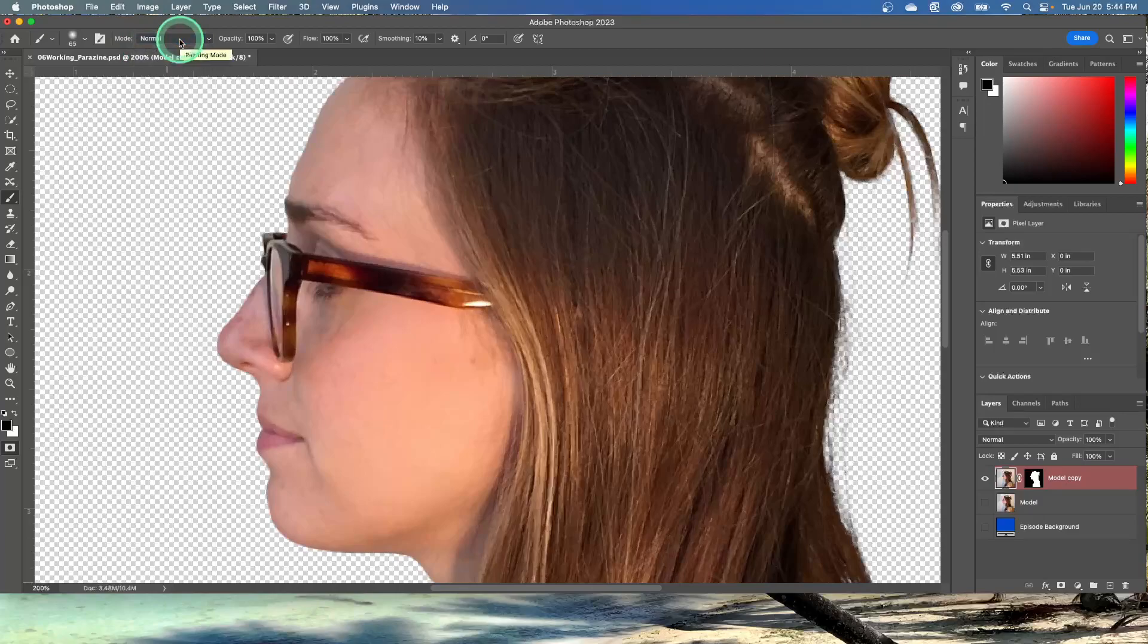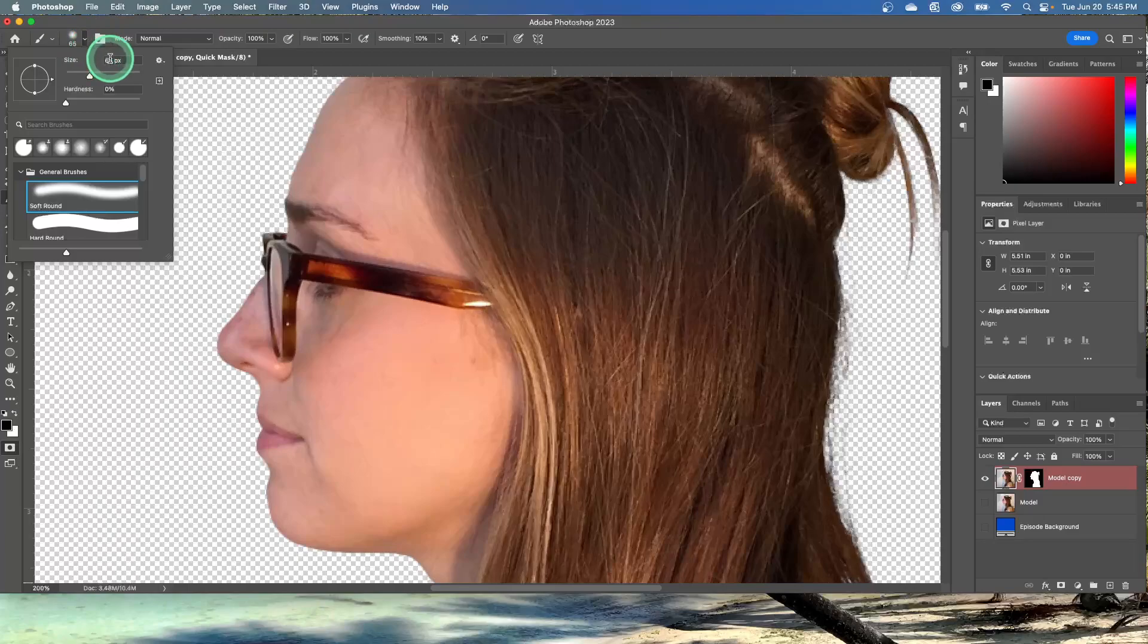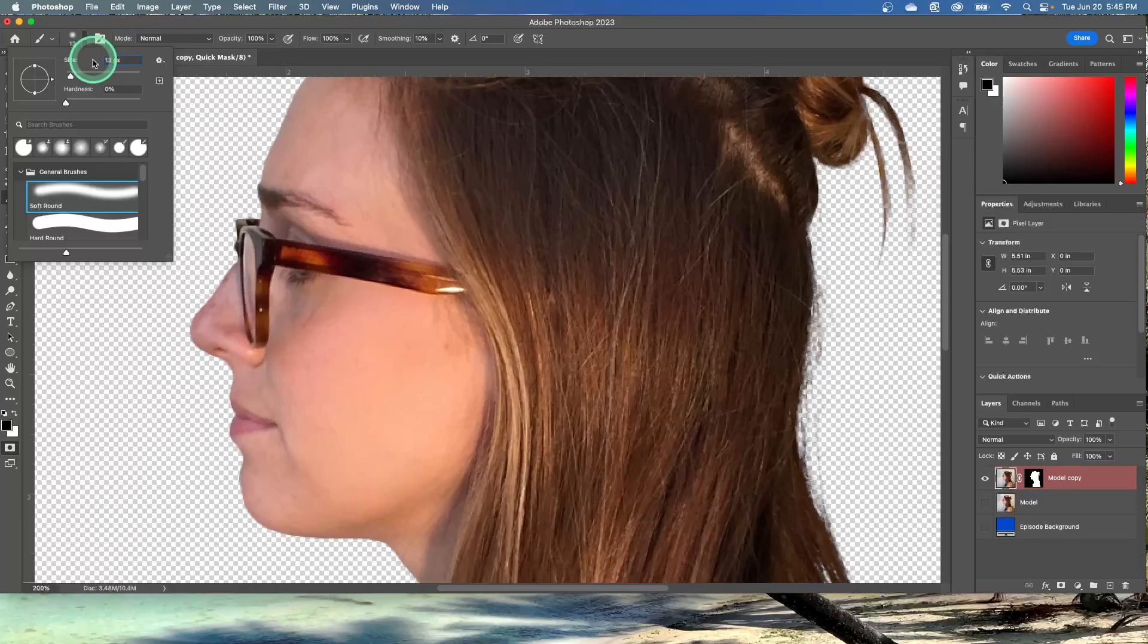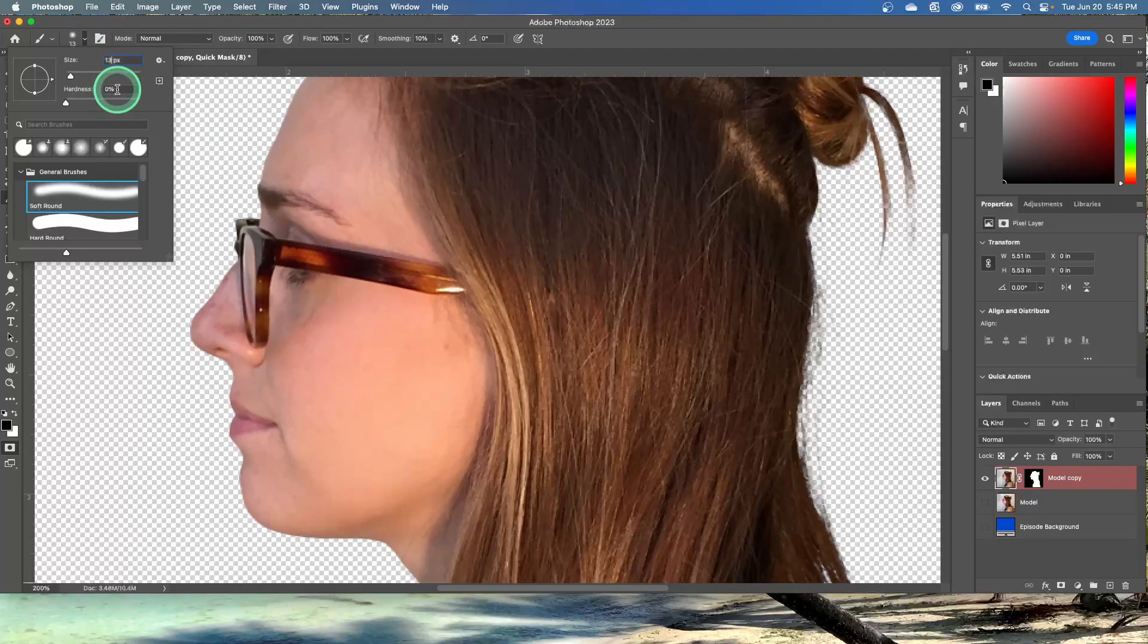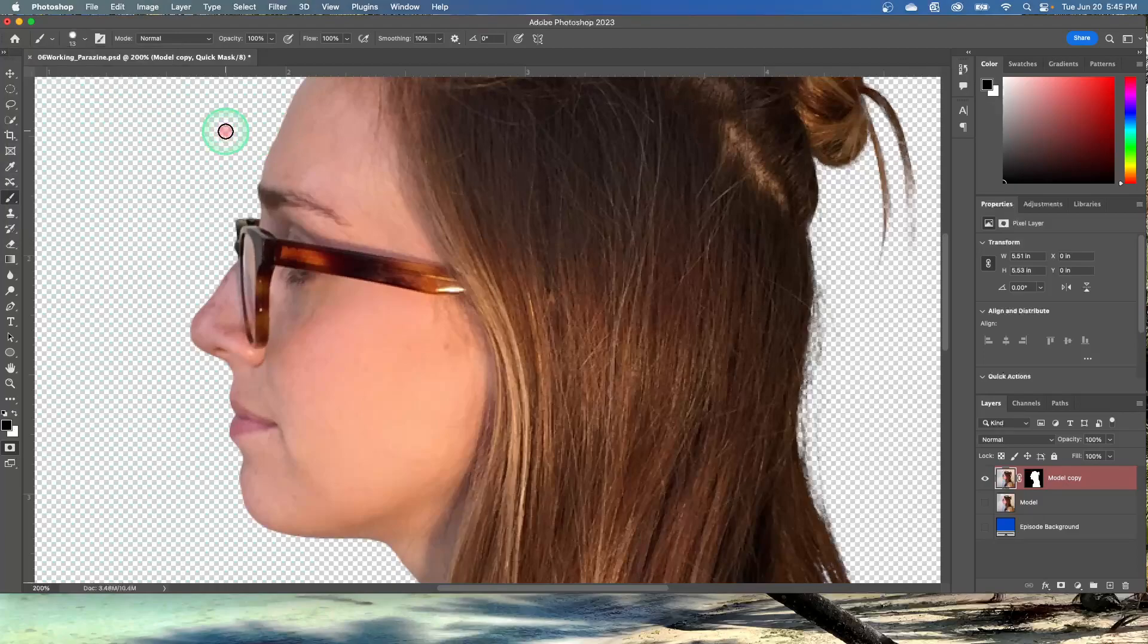Open the Brush Pop-Up panel and select a small brush with a diameter of 13. Hardness of 100, 13. Hardness needs to be at 100. And then click outside of it. And that will close the panel.